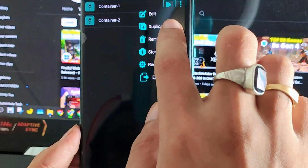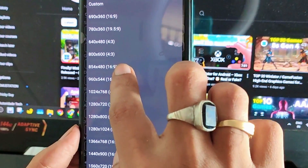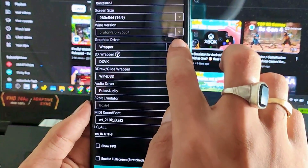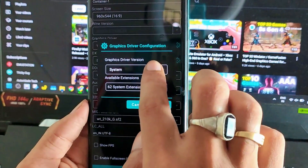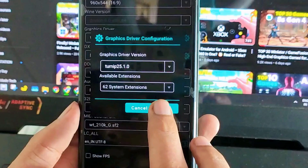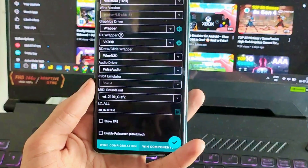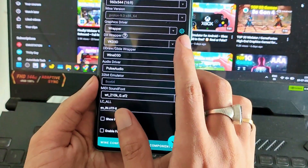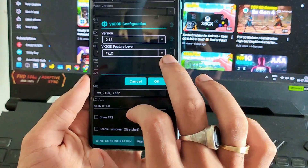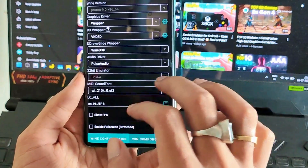Make sure to copy all the exact same settings that I have applied. Lower your resolution to 968×544. After that, select Turnip driver 25.1.0. Then, for bypassing DirectX 12 errors, we need to select VKD3D — I am selecting version 2.13 — and then set the DirectX 12 level to 12.2.